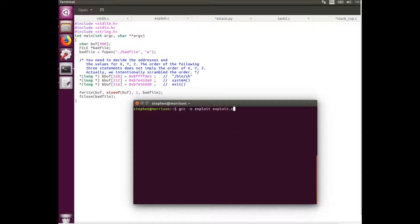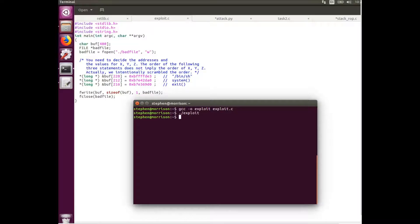So we can compile this exploit program. And that's going to generate the bad file which is about to be read by the retlib program. And so retlib opens up the root shell.